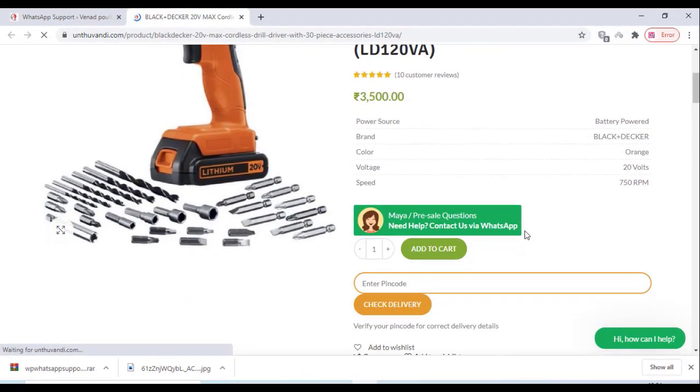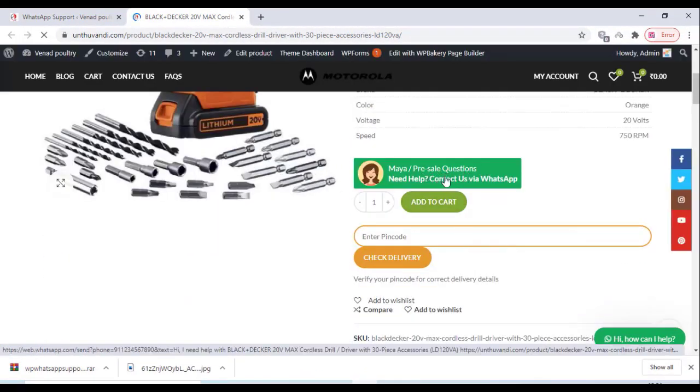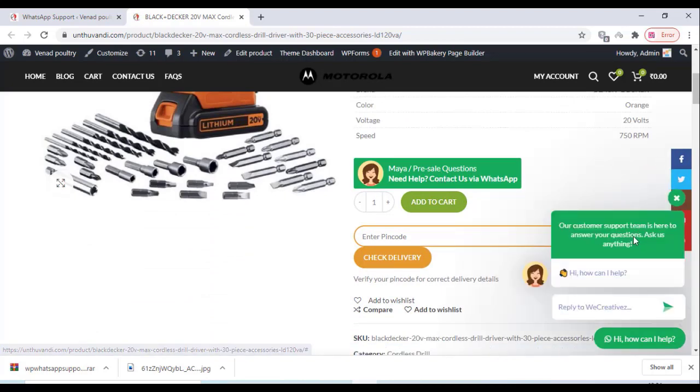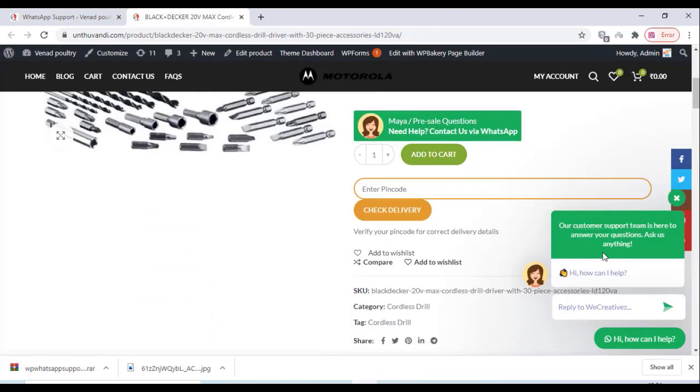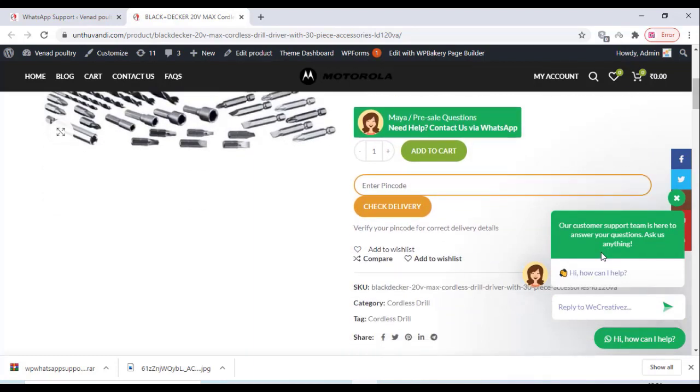Now everything is finished. We can check on our website. If a customer has installed WhatsApp on their PC, they can contact us from their PC only.